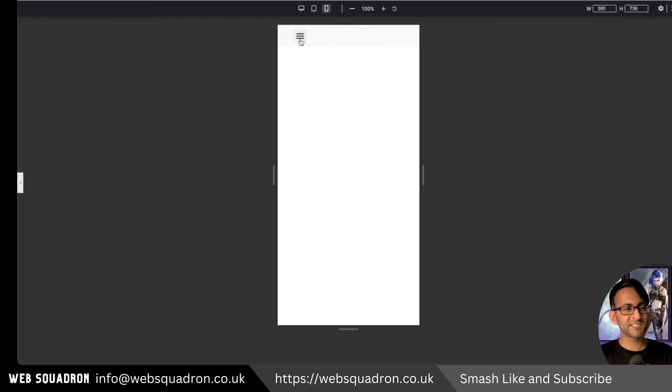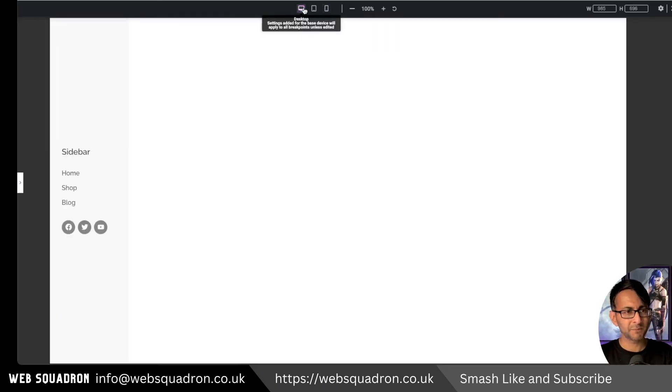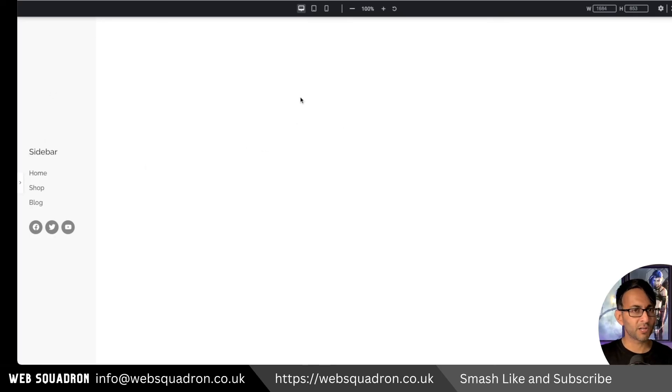But the idea is that you'll have your mobile menu at the top there, which will appear how it needs to appear. But then when you get to the desktop, you're gonna have a load more going on.